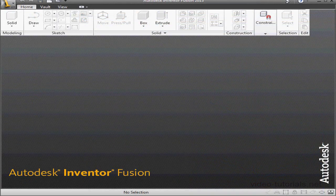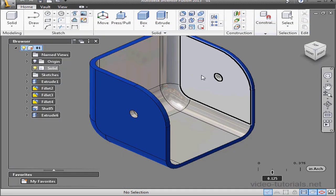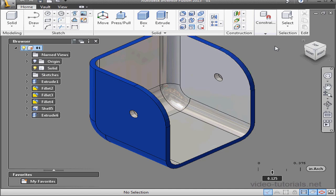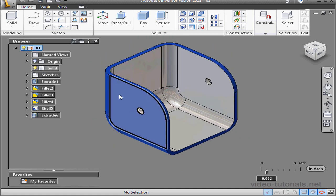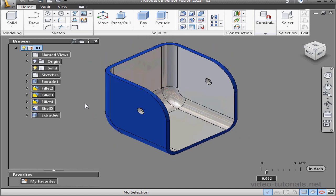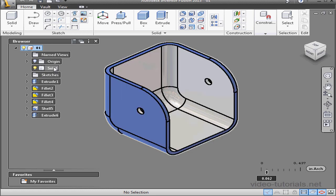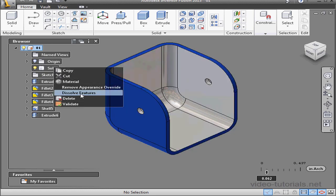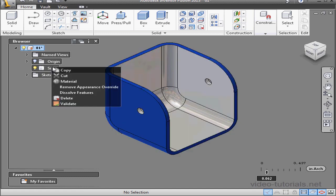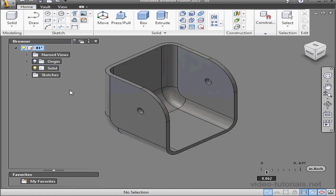Welcome back to the exercise portion of this course. We're going to practice some of the skills that we've learned so far. Here's the file I created in my previous tutorial. Let's say I created this model using a different CAD program and I need to make some modifications using Fusion. Right click on the solid and select dissolve features. Now let's remove the materials and appearance. Right click on the solid, select remove appearance override. Now we're ready to make some changes.